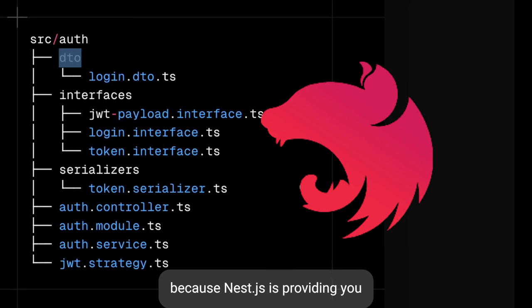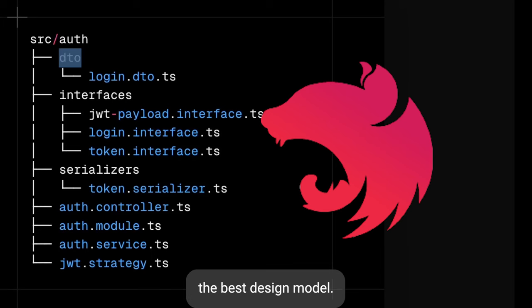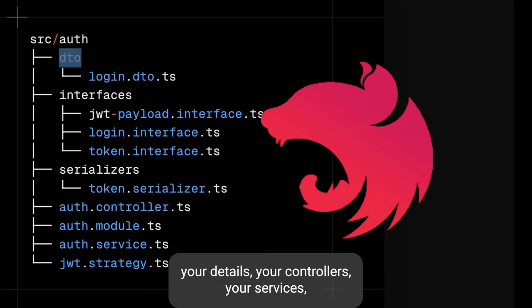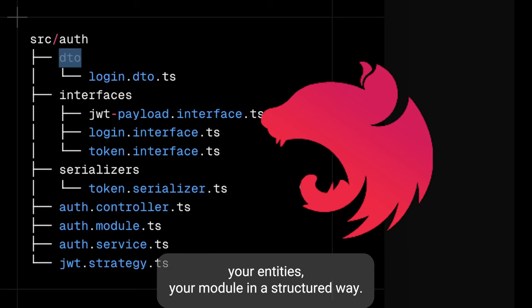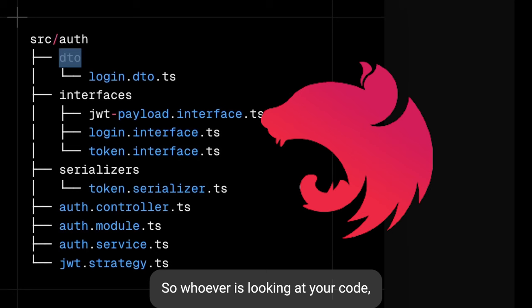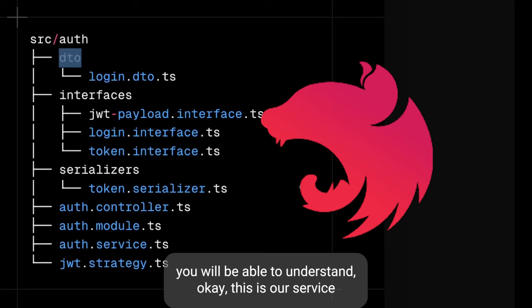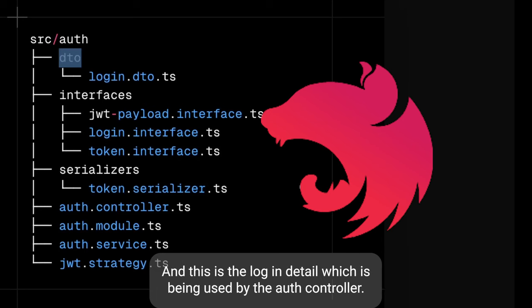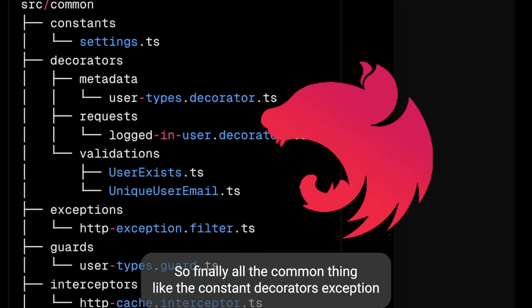You just need to split the folders properly because NestJS provides you the best design model. What you need to do is put your interfaces, DTOs, controllers, services, entities, and modules in a structured way, so that whoever looks at your code can understand — okay, this is auth service, this is how the JWT payload interface looks like, and this is the login DTO which is being used by the auth controller.